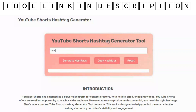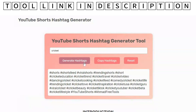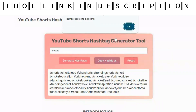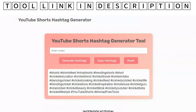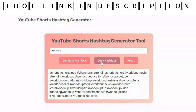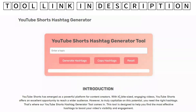Step 3: Copy and use. Use the copy hashtags button to easily copy the hashtags to your clipboard and paste them into your video description or comments. For reset and new searches, the reset button clears the input and results, allowing you to search for new hashtags.